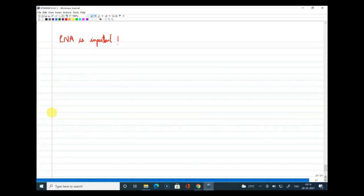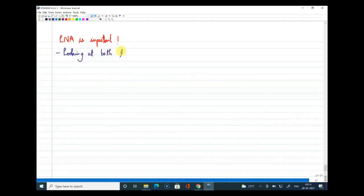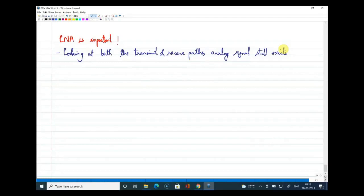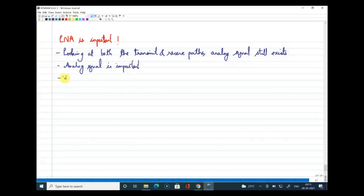So basically, why do we need an LNA at the front end? Looking at both the transmit and receive paths, we can say that an analog signal still exists, because we are receiving an analog signal. We cannot replace the analog signal with a digital domain signal as received by the transceiver. Since the analog signal still exists and is important, there is a need for an LNA.